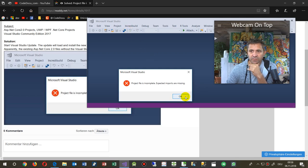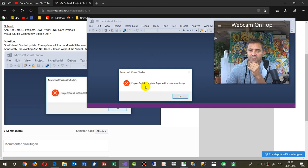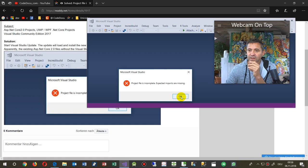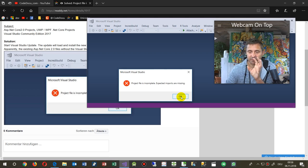Now the system comes up and says project file is incomplete, expected imports are missing. Something like this. It's not always the same.